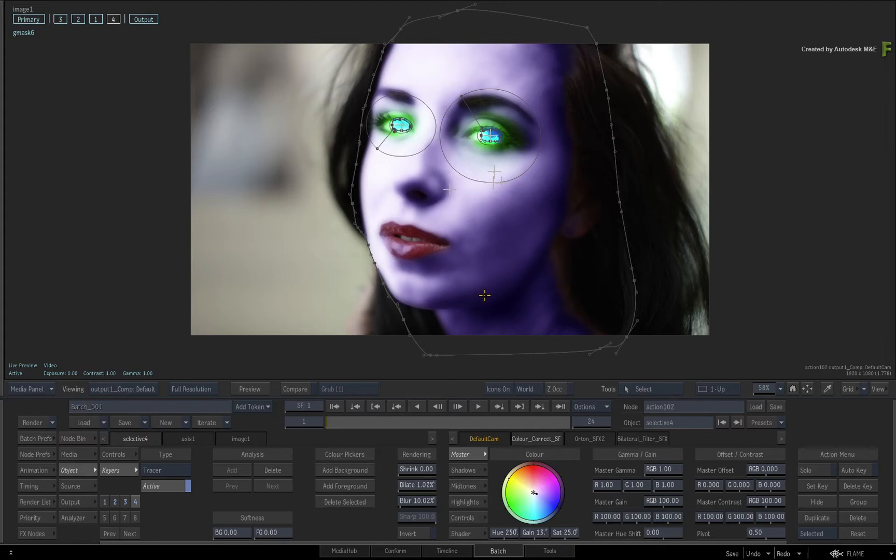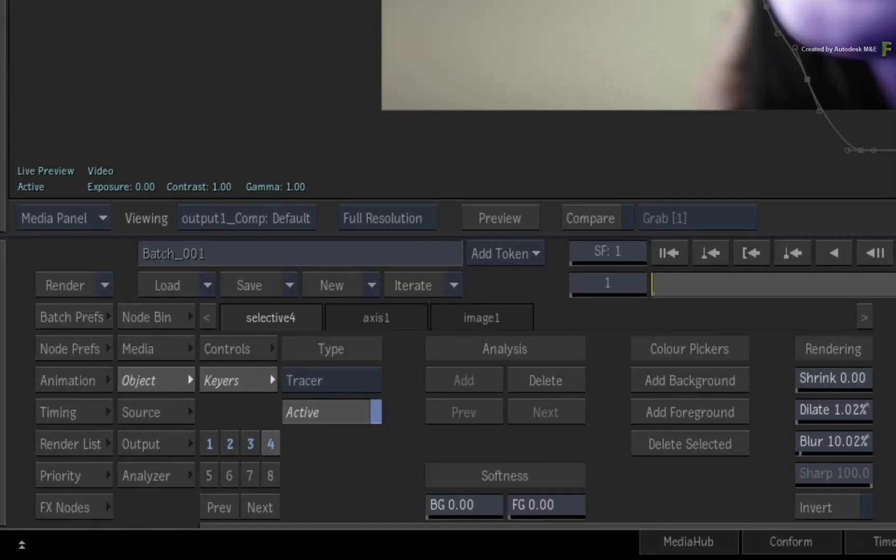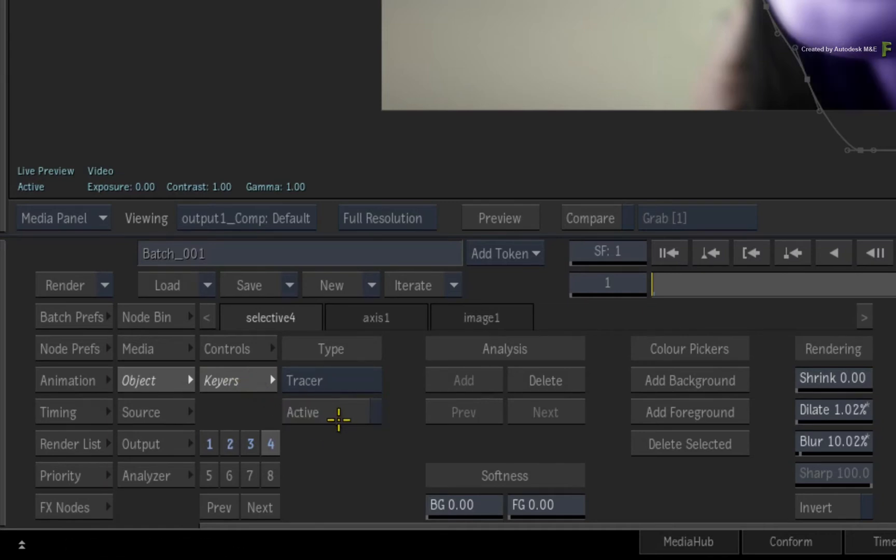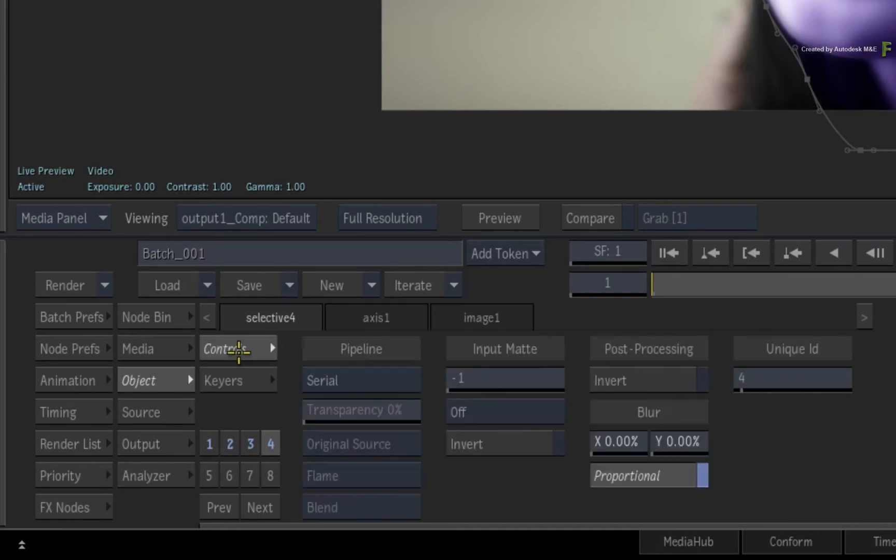Firstly, you just want the mask and not the key that was duplicated with the Selective. So switch to the Keyers menu and turn off the Keyer. Switch back to the Selective Controls.